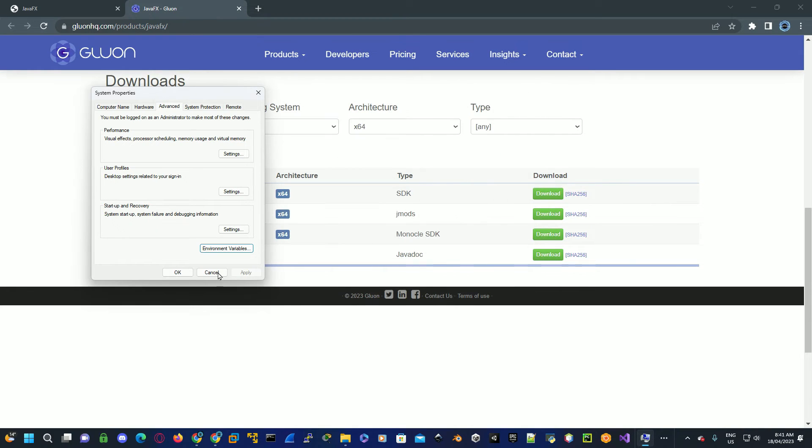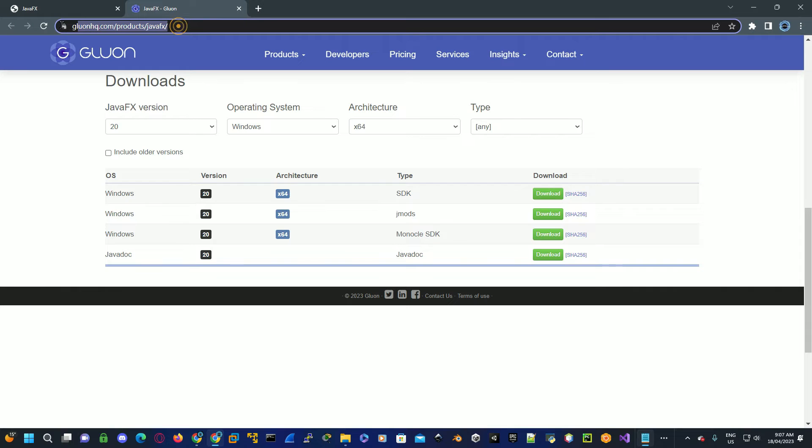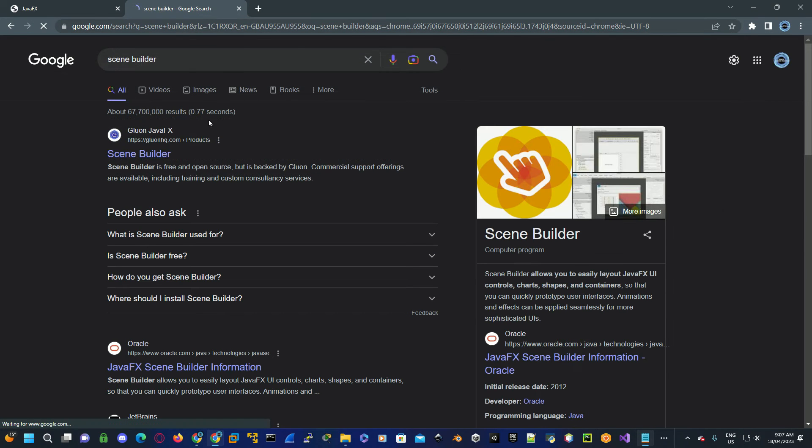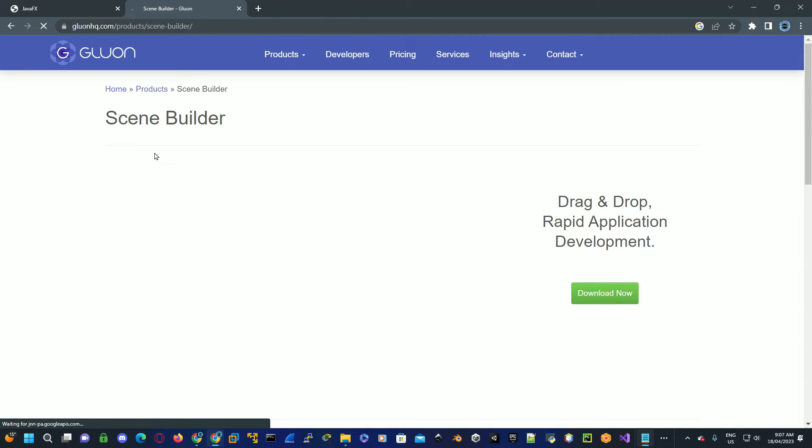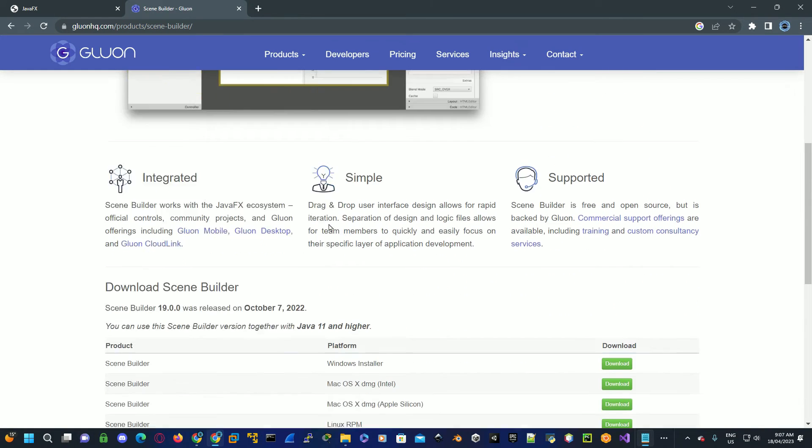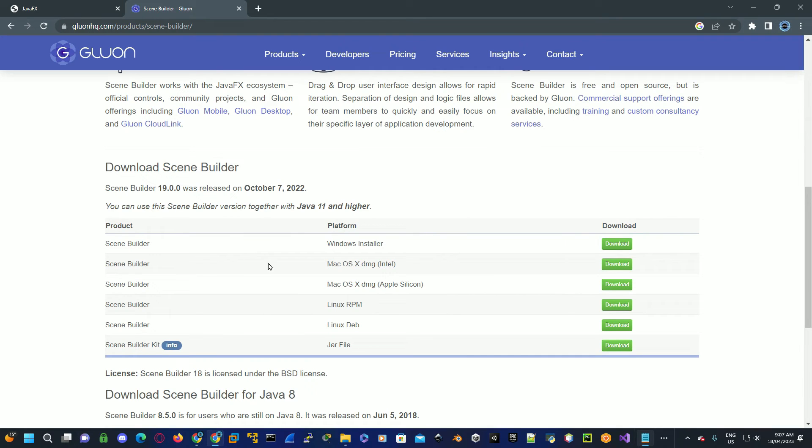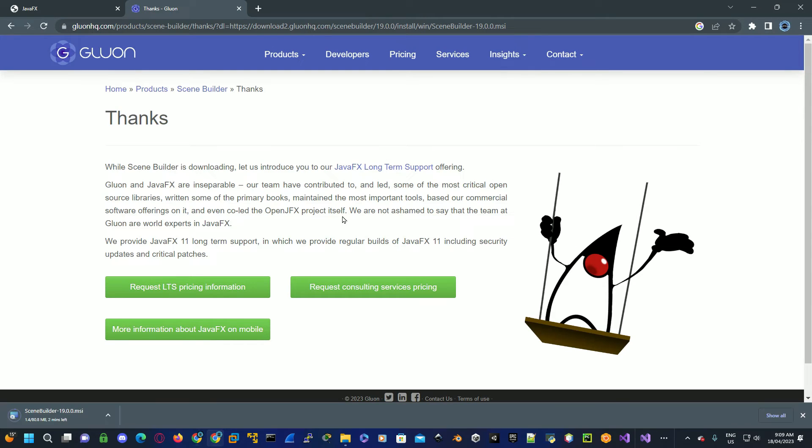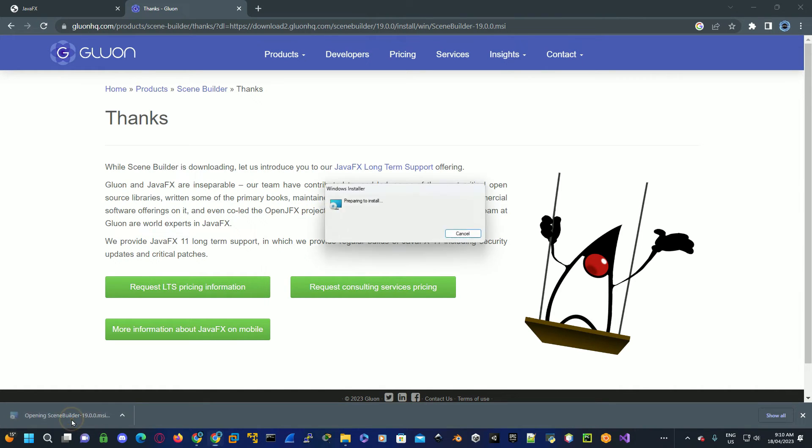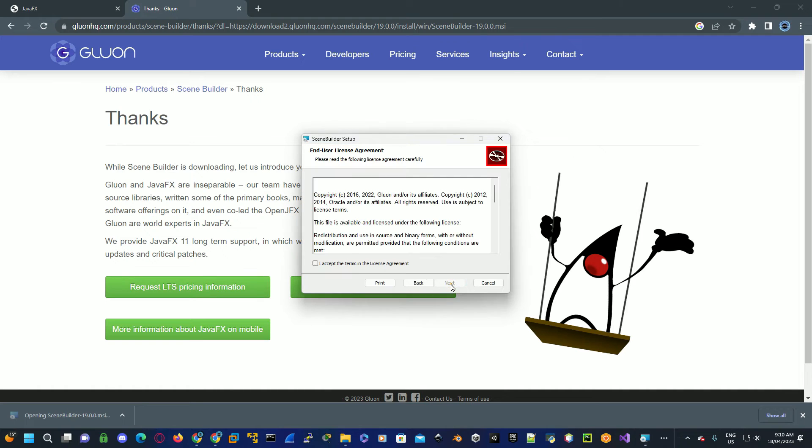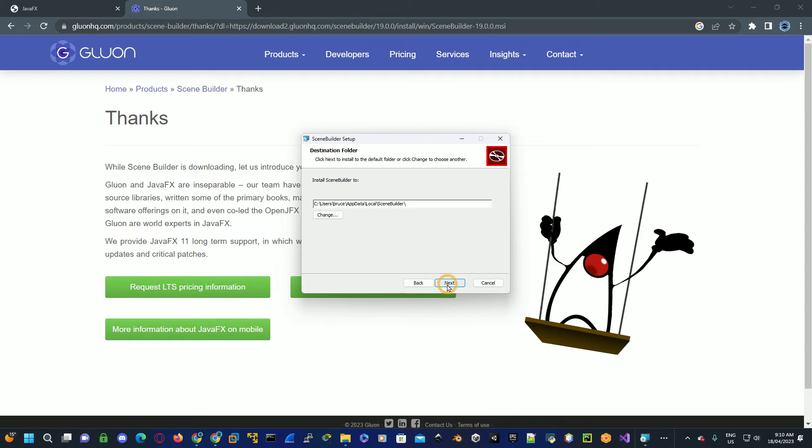Now we want to install Scene Builder. Go up to Google search, type in Scene Builder, go to the Scene Builder website, scroll down to downloads. You want to download the Scene Builder Windows installer, click on download. Once this is downloaded, click on the download to install, click on next, click on accept the license agreement, click on next, click on next again to install it to the default directory, then click on install.